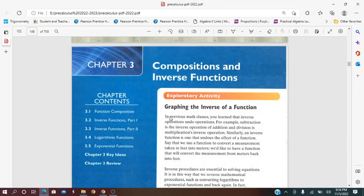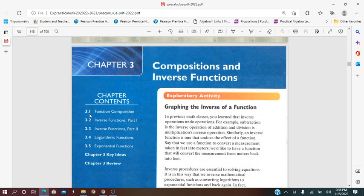Hello all! Chapter 3 in Pre-Calculus, its Compositions and Inverse Functions. This chapter includes 5 lessons.